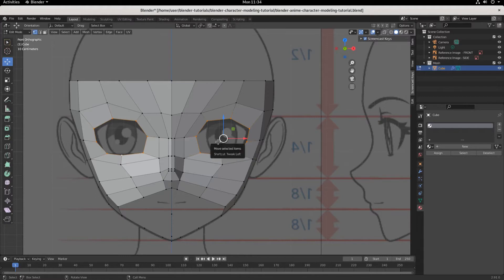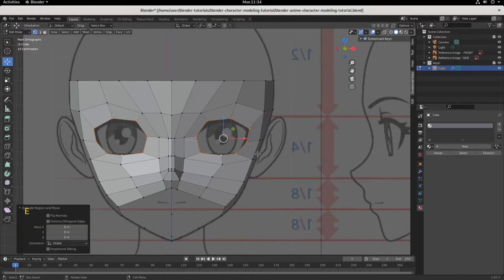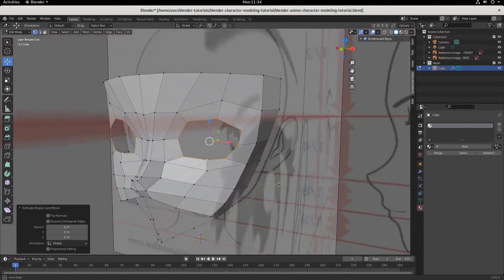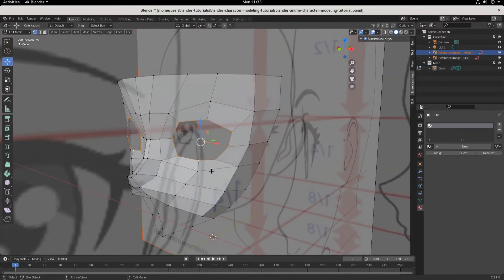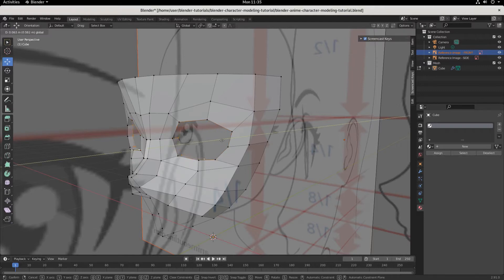Once we have this edge loop selected, we are going to extrude with the E key and hit Enter to lock that extrusion in place. And then we're going to do something pretty wild. We're going to hit the middle mouse button and rotate just a little bit. You can hit Y to lock it on the Y axis, or you can just pull this green arrow right here. And this pulls us back — we're kind of building out that eye cavity.